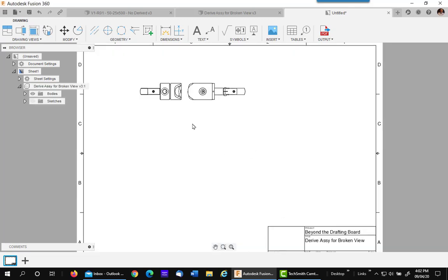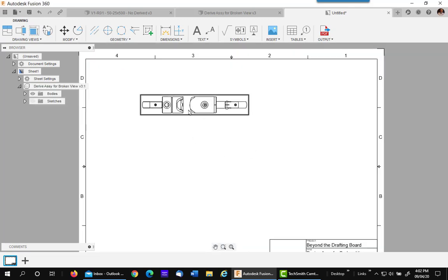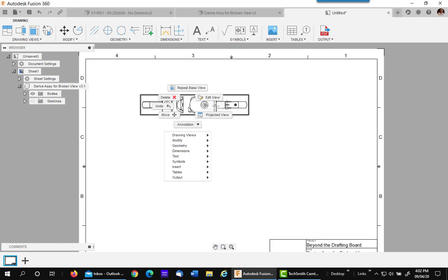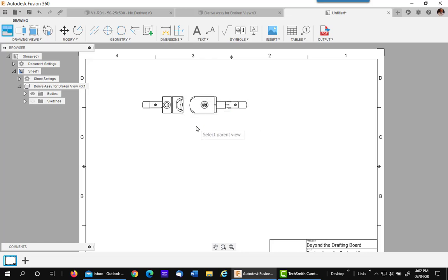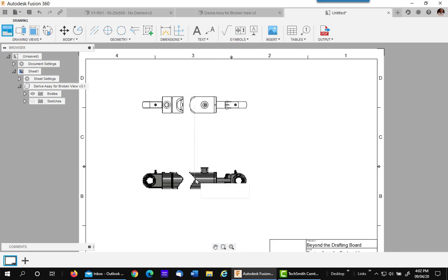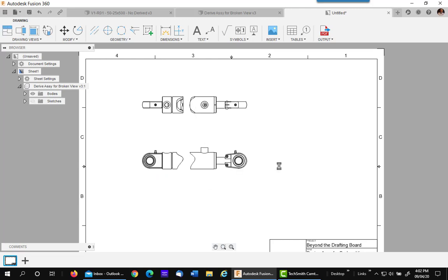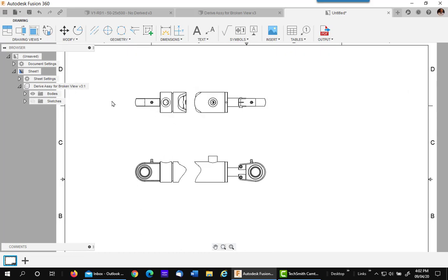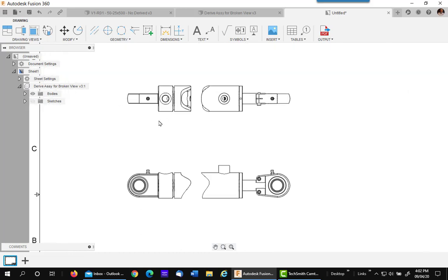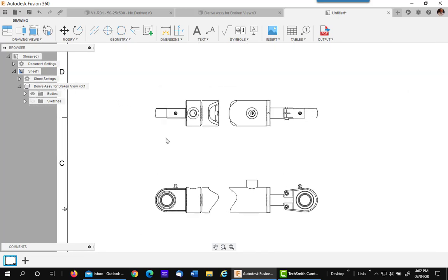Next thing I want to do is make a projected view of this. There will be some occasions you might want to do a section view for this. So let's do a section view.